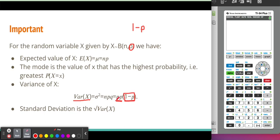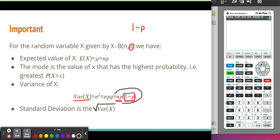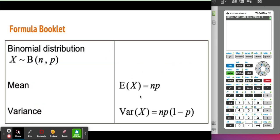This variance formula is given to you in the formula booklet, so you'll never have to remember it by heart. The standard deviation, however, is not given — but we know it is simply the square root of the variance. So once you have the variance from the formula booklet, you can square root it to find the standard deviation. These are the key formulas: expected value, which is the mean or long-term average, and variance.